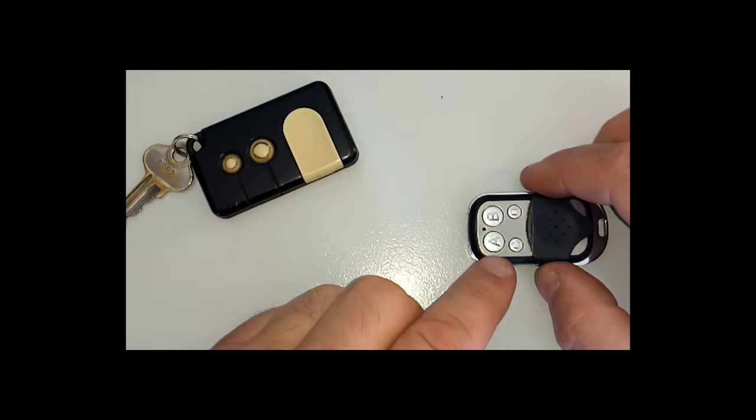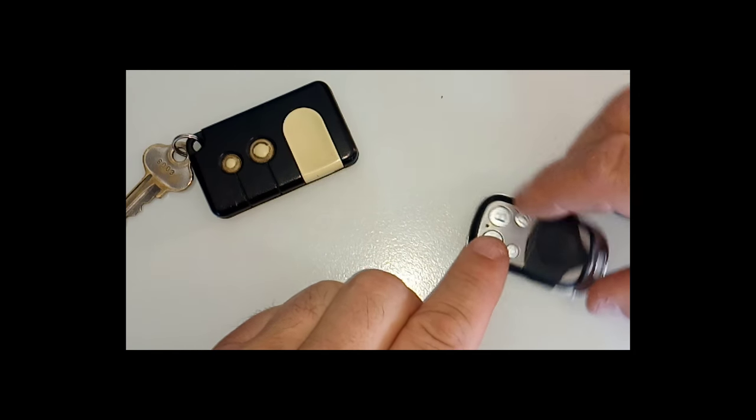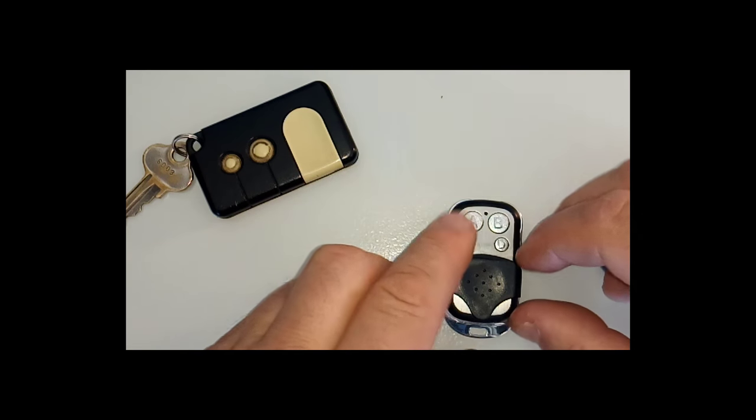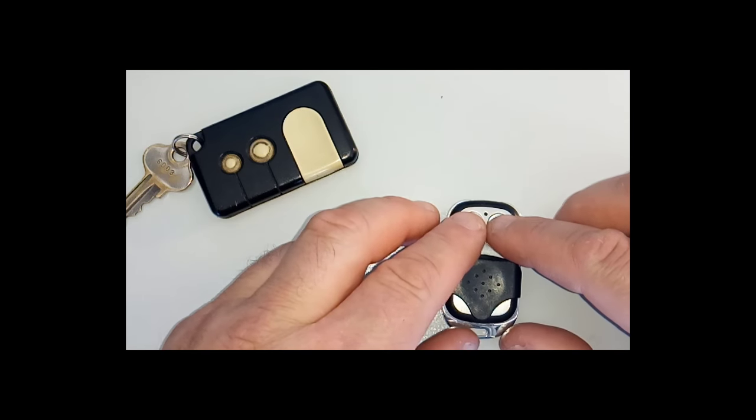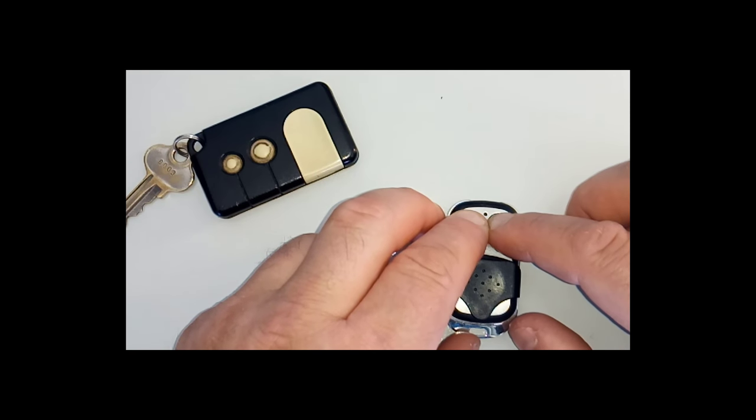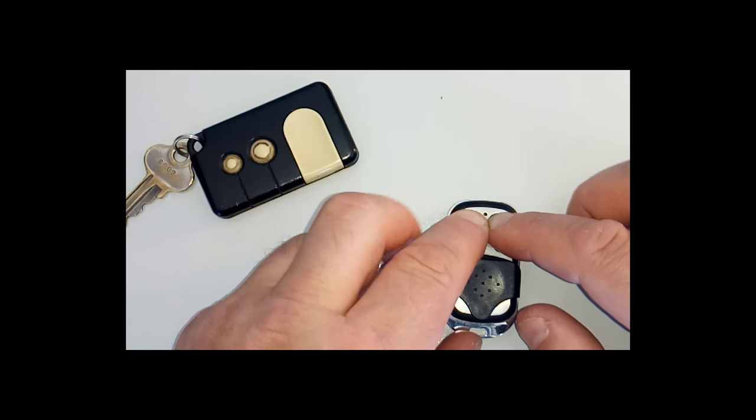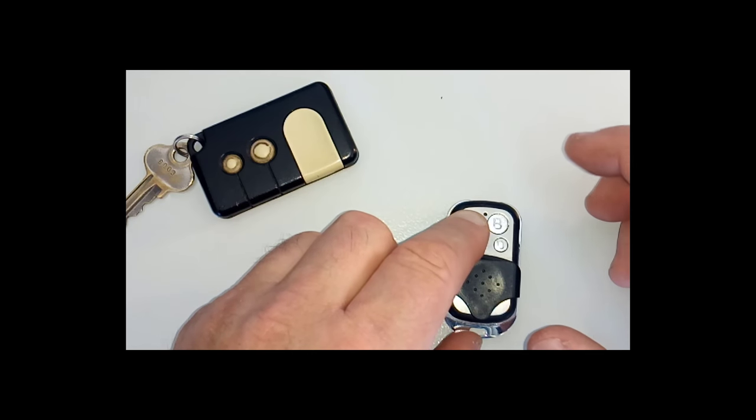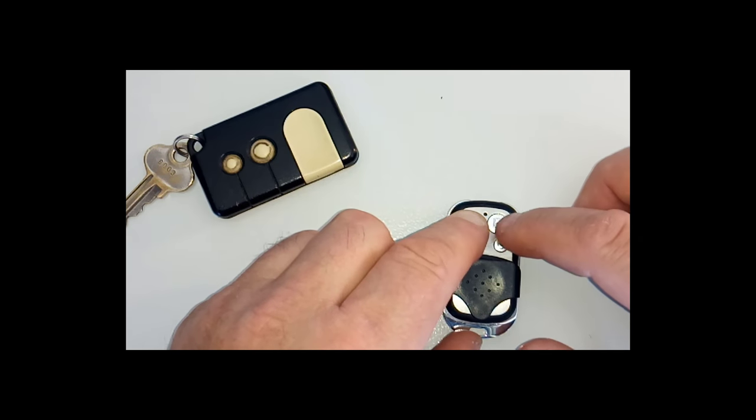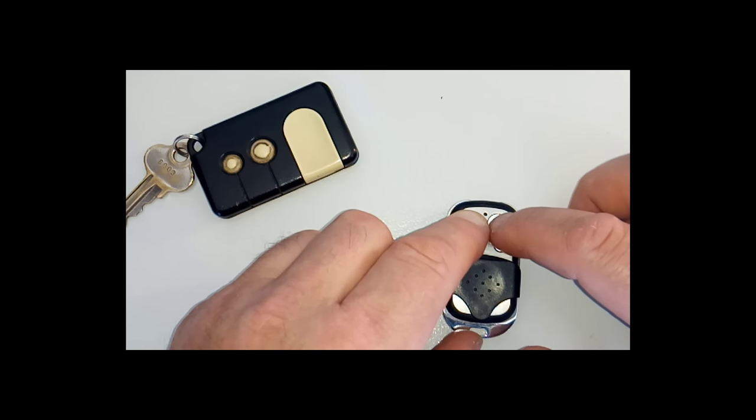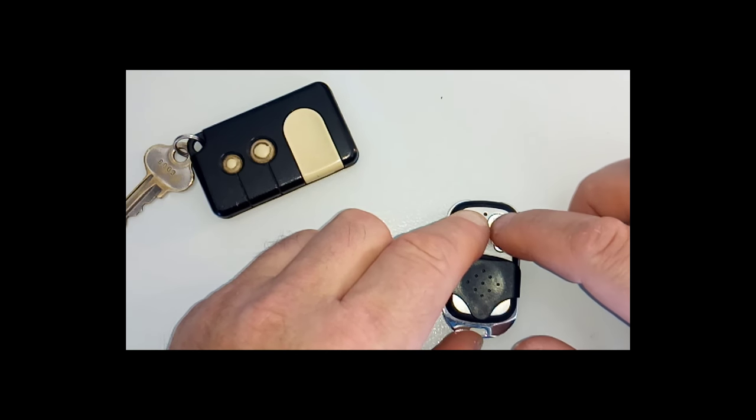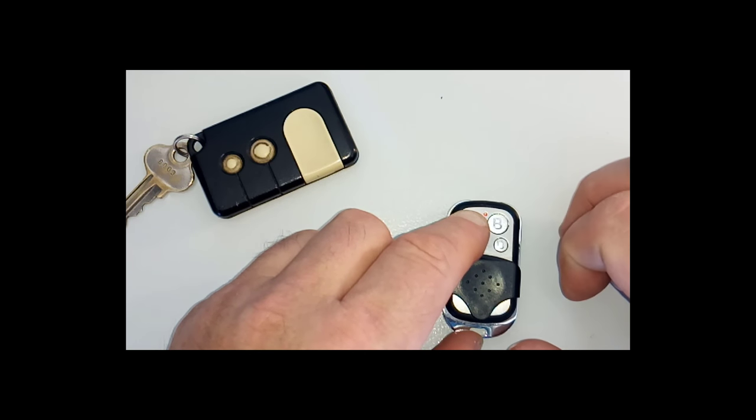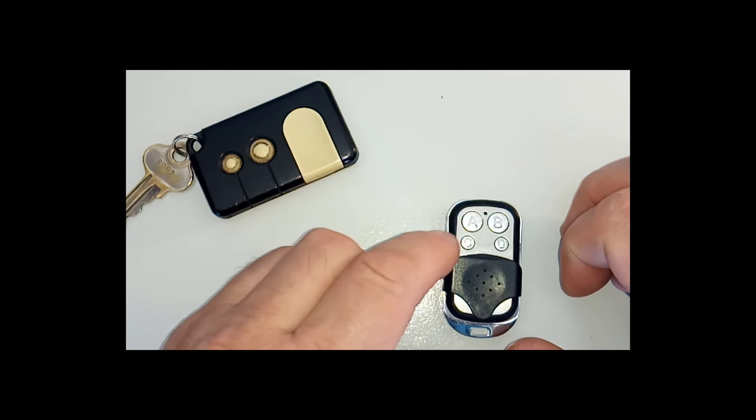So what you do is hold down A and B buttons together and you'll see three flashes. Release B, leave A held down, and then press and release B slowly: 1, 2, 3, and then release A.